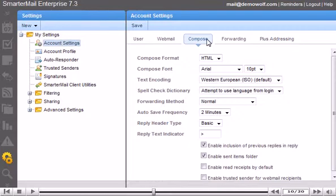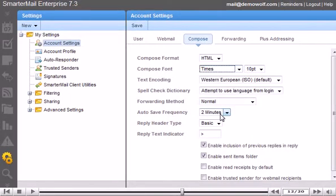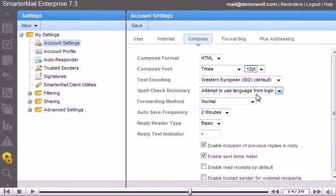To change the font, select a new font from the drop-down list. Select the font size. You can set the auto-save frequency to save your email drafts as you write them.